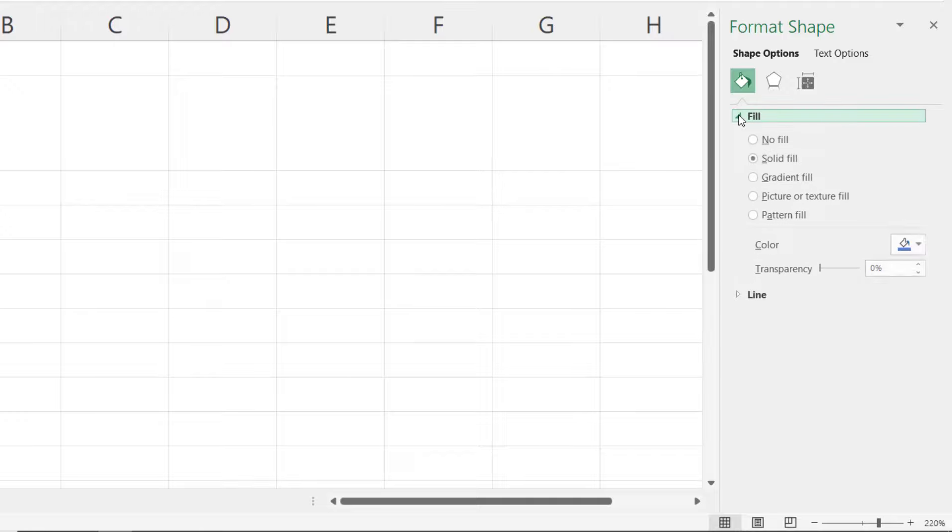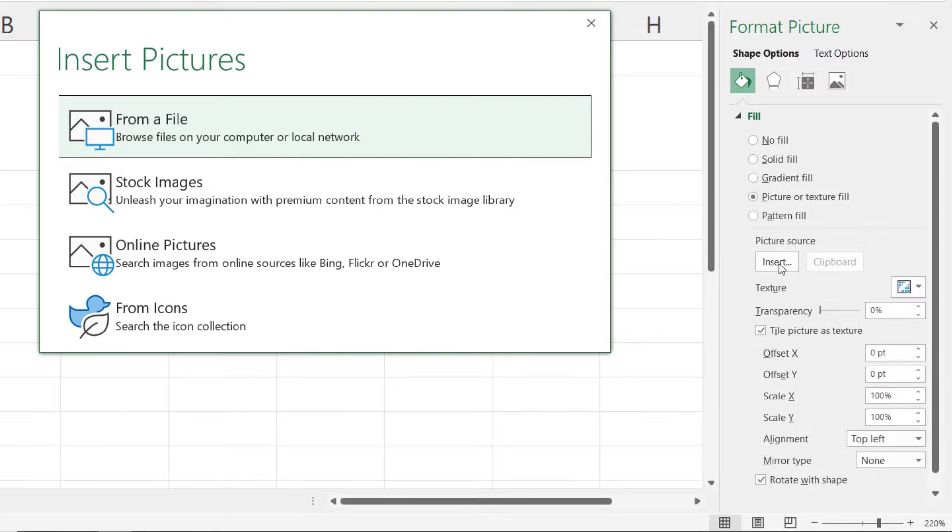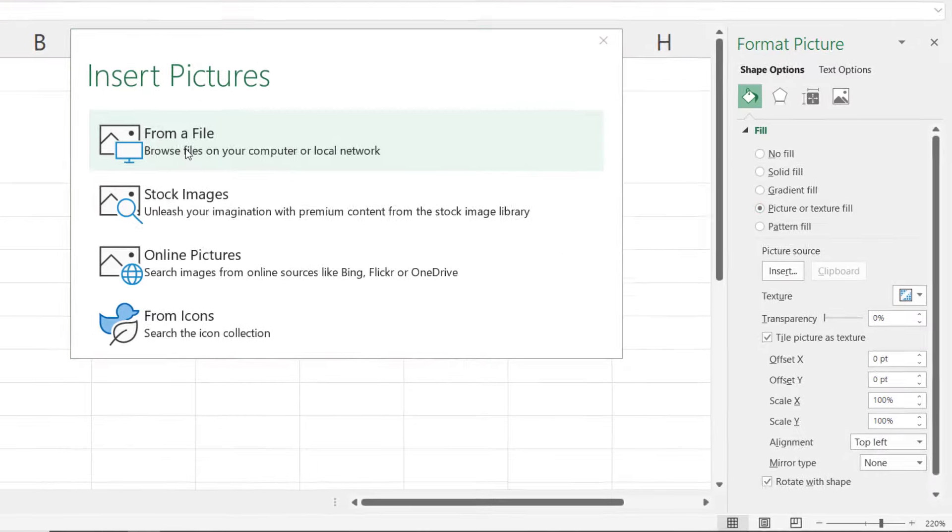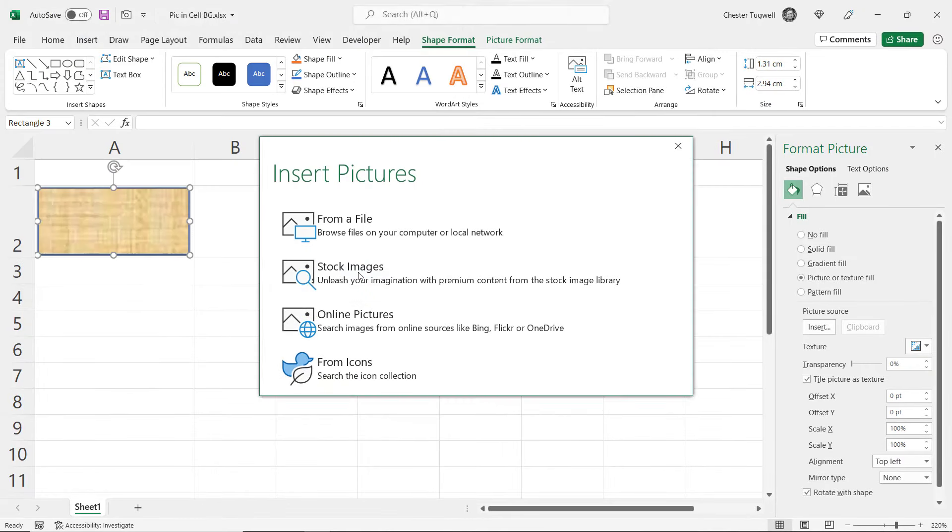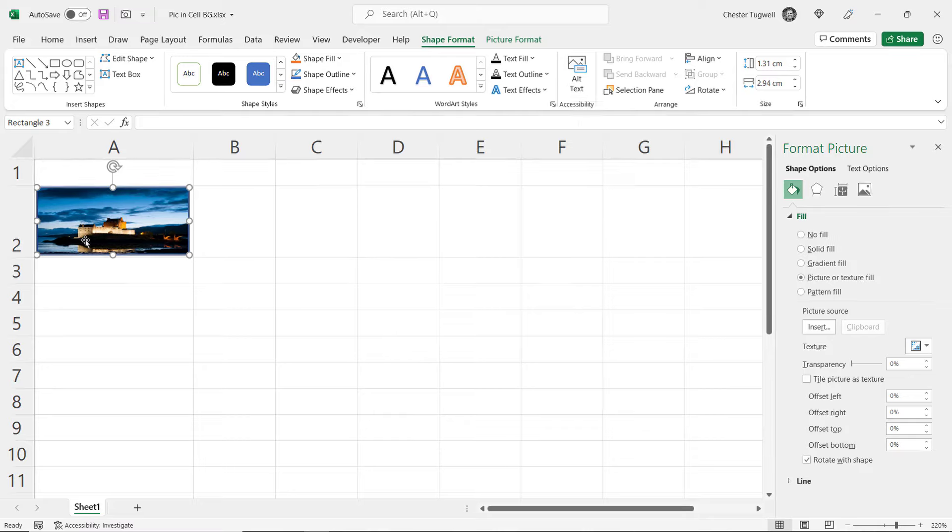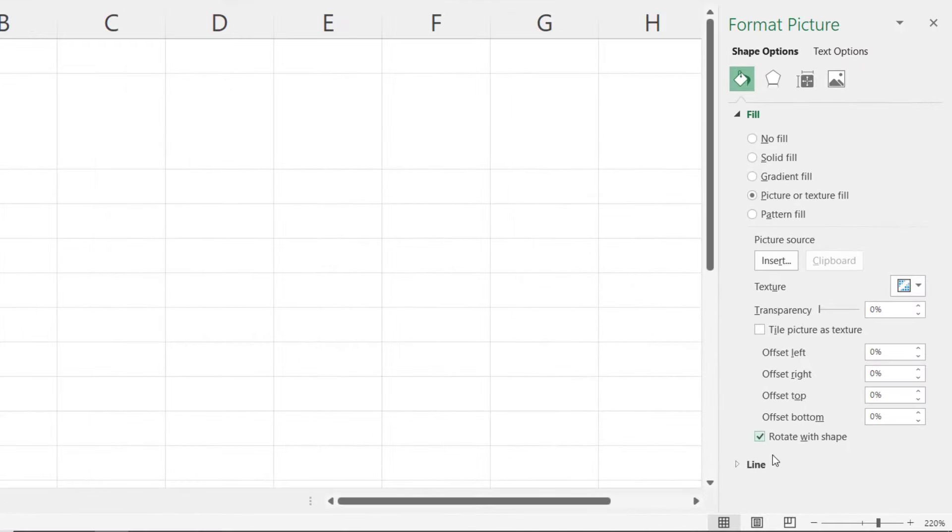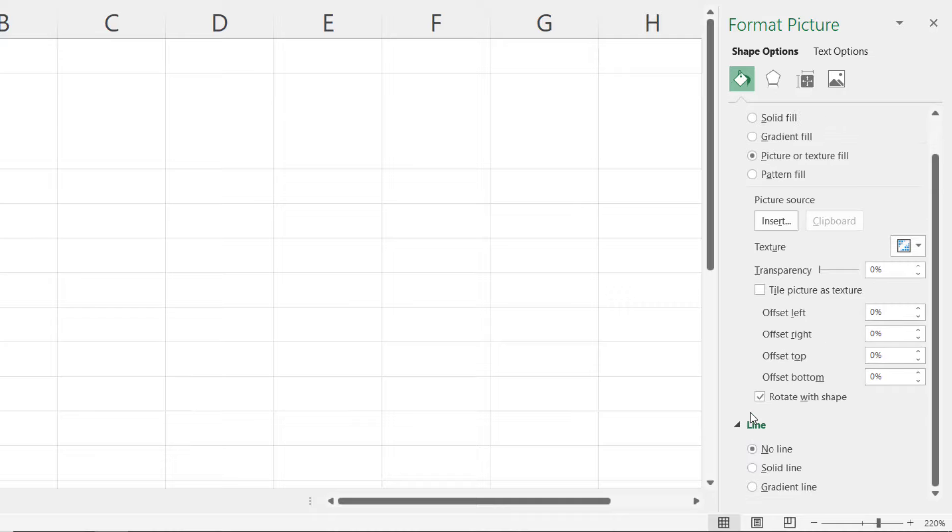First of all expand Fill and choose Picture or Texture Fill. Click on Insert. Browse for your image. Select it. Click on Insert and you'll see the image in the background of your shape. You want to go to Line and take the line off so we go to No Line.